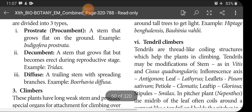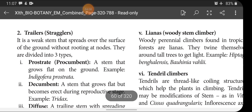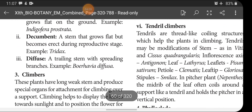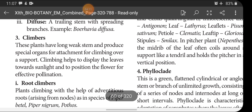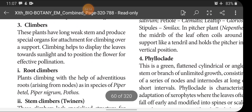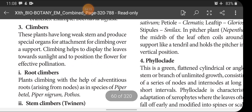The third aerial modification of stem is climbers. Creepers, trailers, and climbers are all aerial modifications of stem. Climbers are plants with long weak stems that produce special organs for attachment for climbing over a support. They also have weak stems and produce specialized organs for attachment.